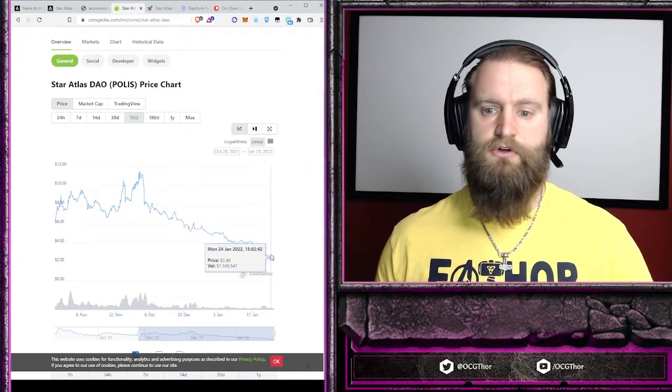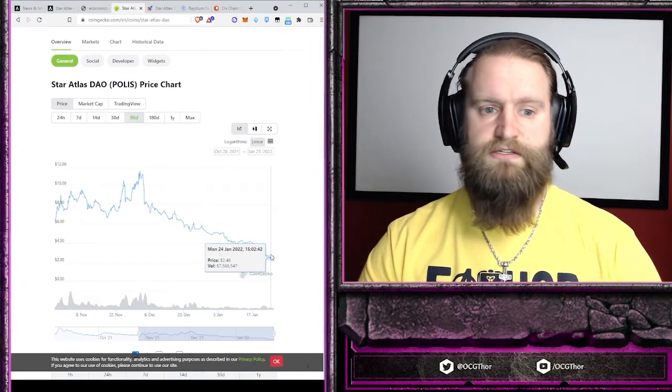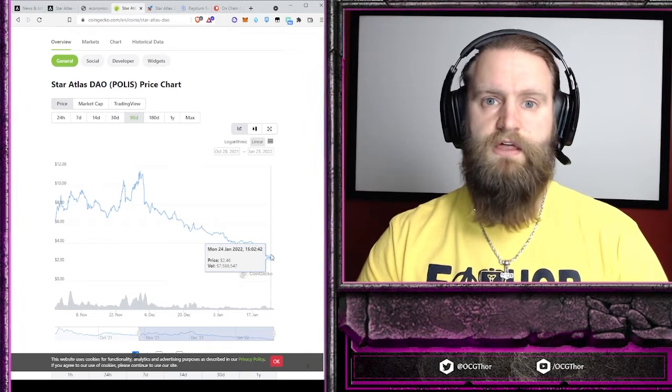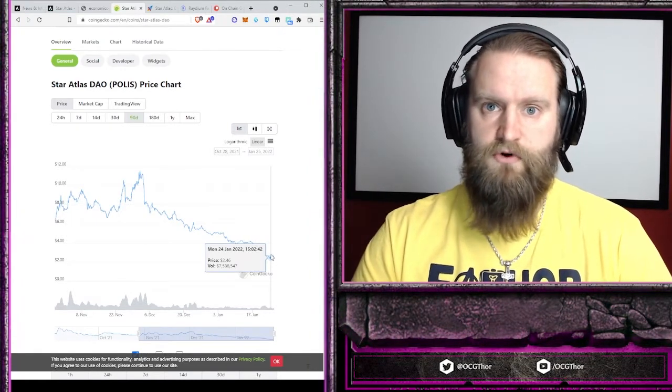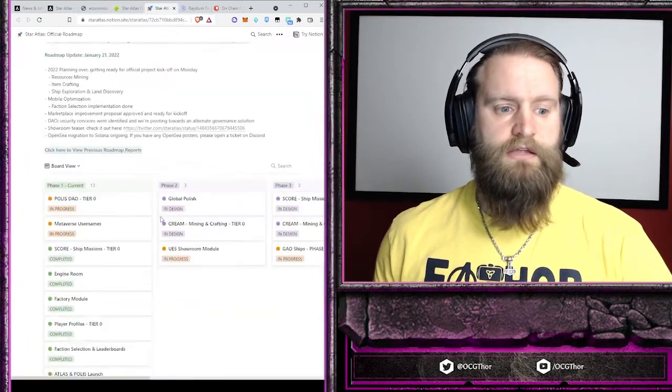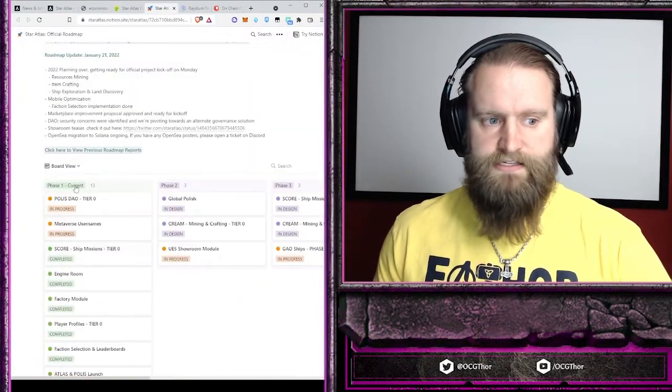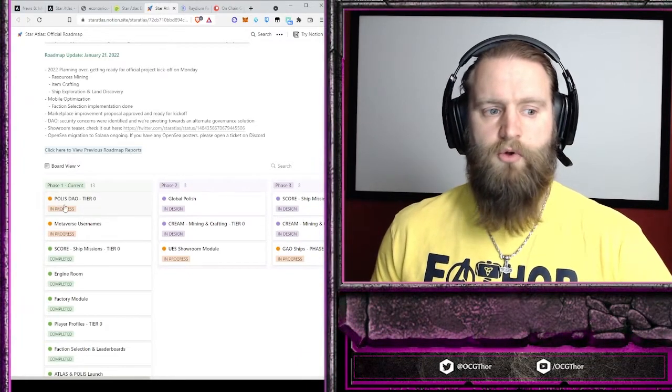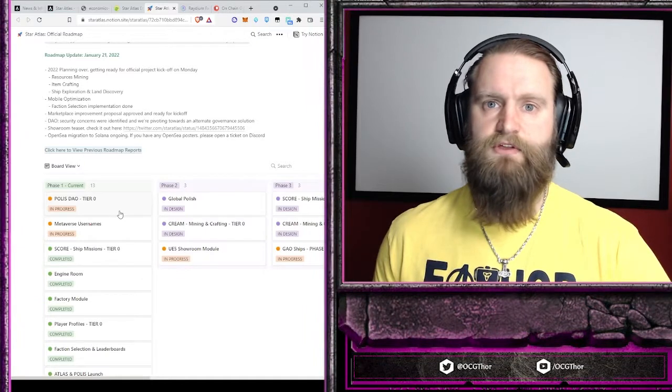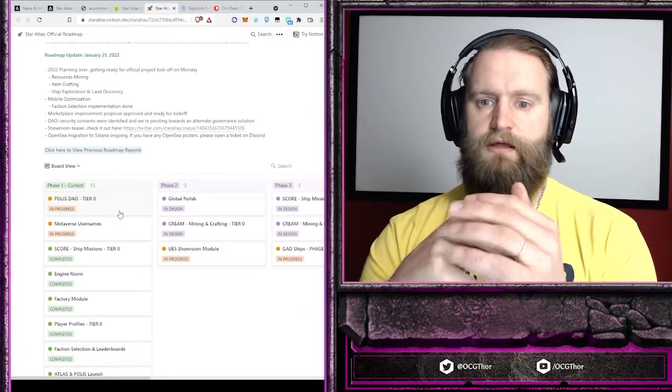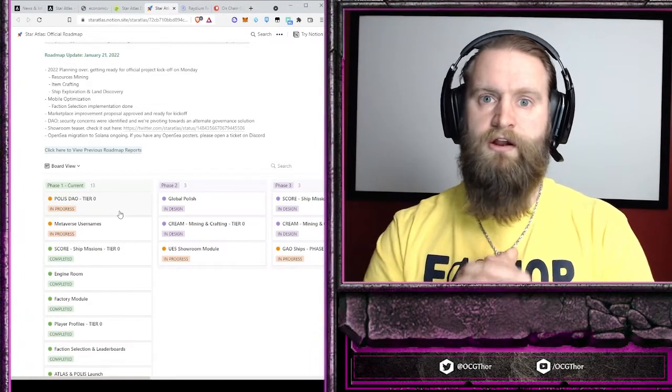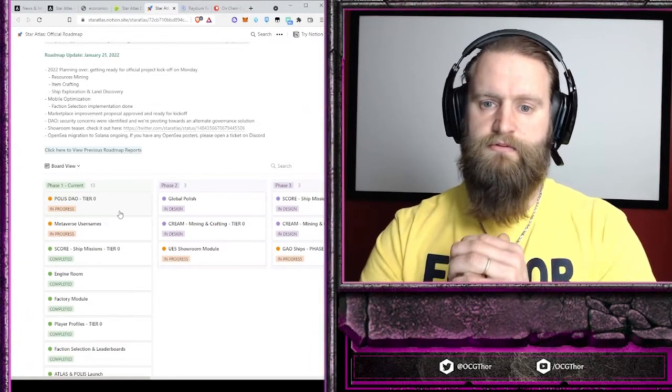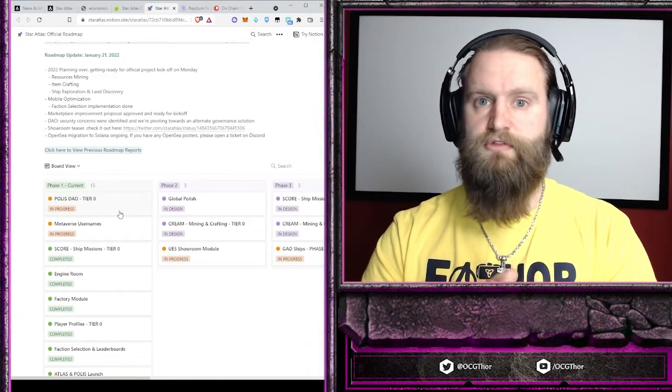The next thing you look at is the general strength of the coin and what the price is doing - looking for a major event that should be coming up that will cause a positive change. On the roadmap, the next big event is the Polis DAO tier zero. That's the first release of the ability to take your Polis and stake it in the DAO. There's not going to be a whole lot of decision-making going on right off the bat, but to get the mechanics of this and start staking the Polis is the major thing.